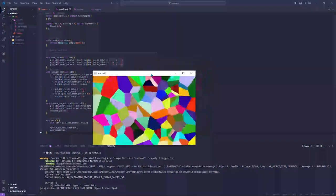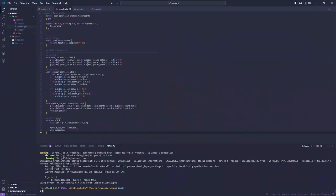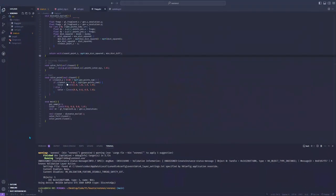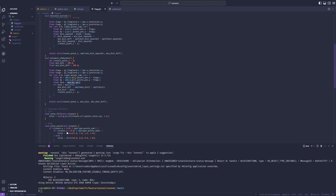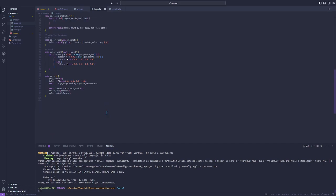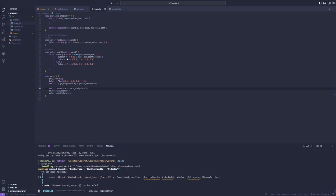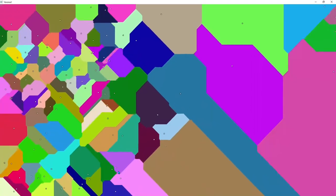A cool thing we can do as well is using distance functions other than the Euclidean distance. First let's see the Chebyshev distance. The Chebyshev distance equals the biggest difference along any of the axes. Here we have two axes, so the Chebyshev distance is the greater among the x and y differences between the sample and the closest point to it. It corresponds to the distance as seen by a king of chess.